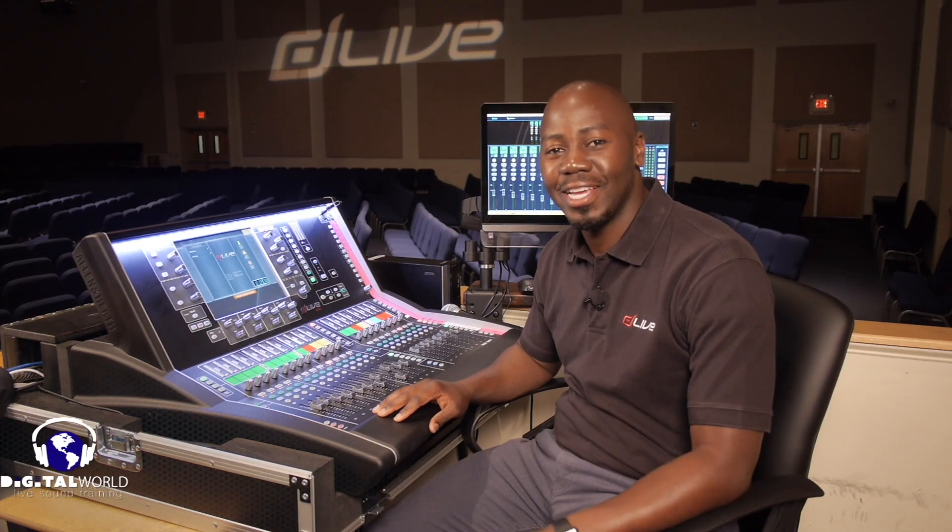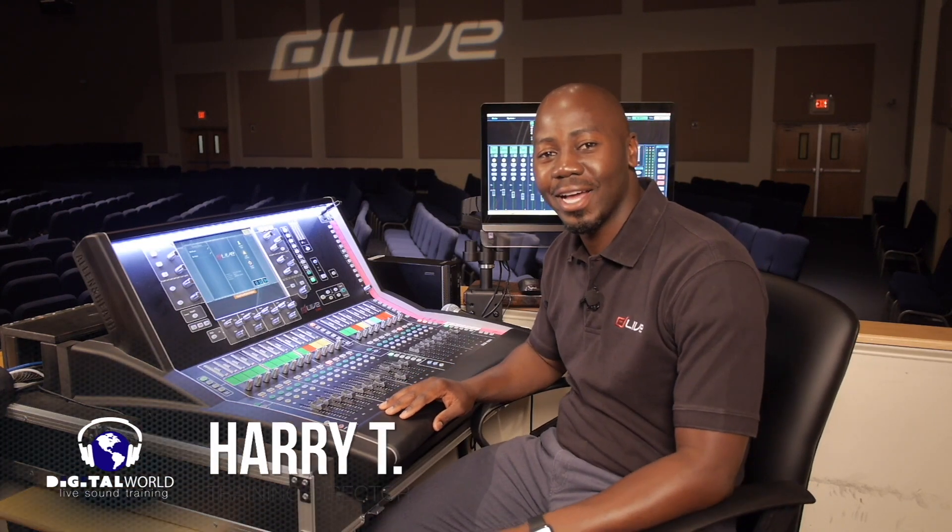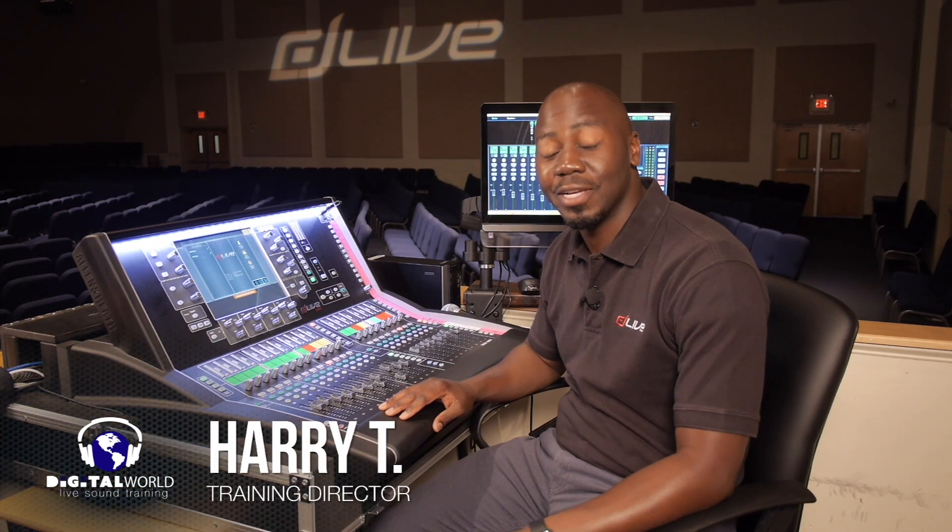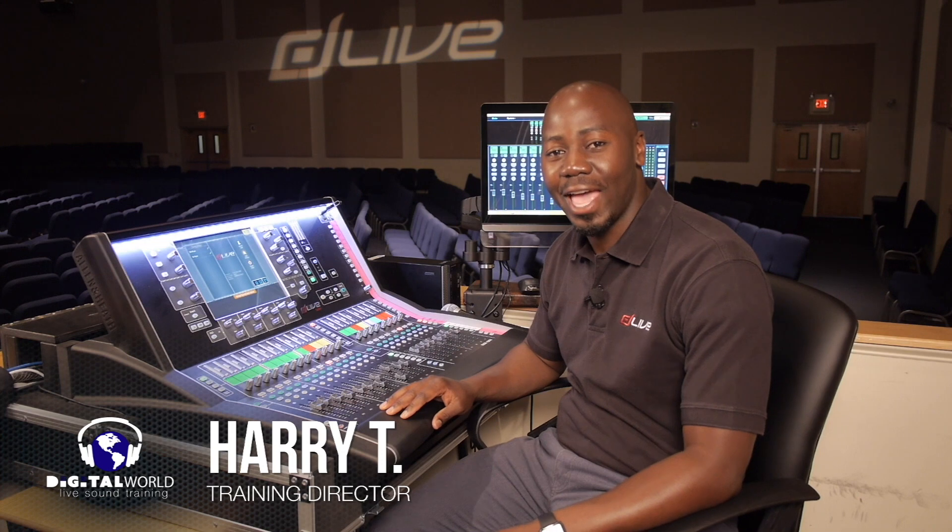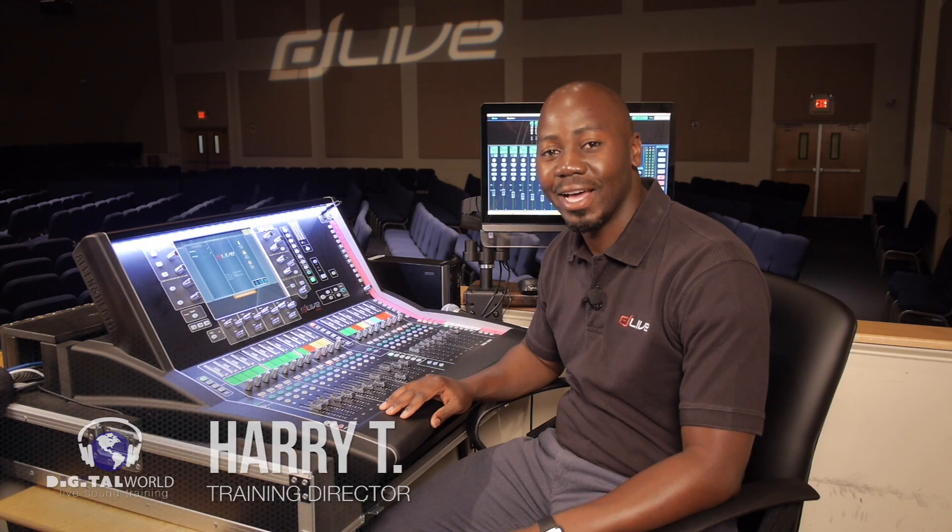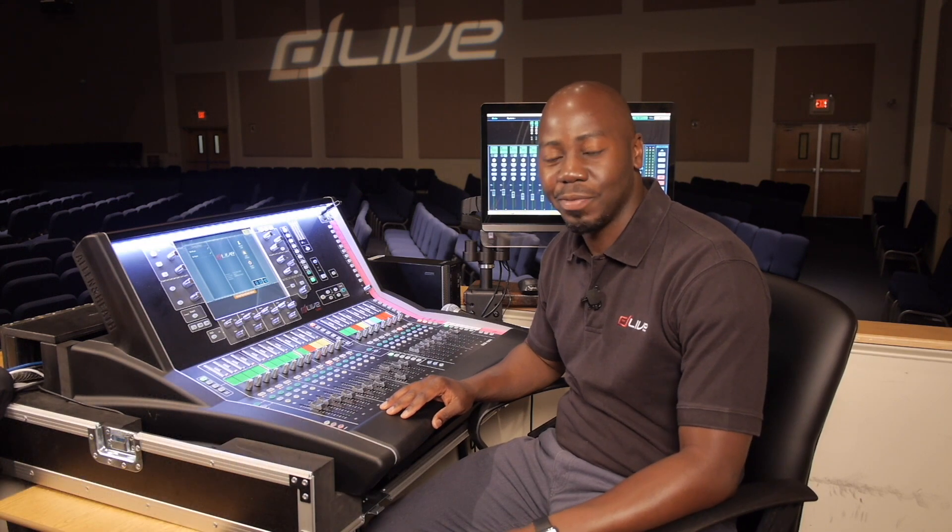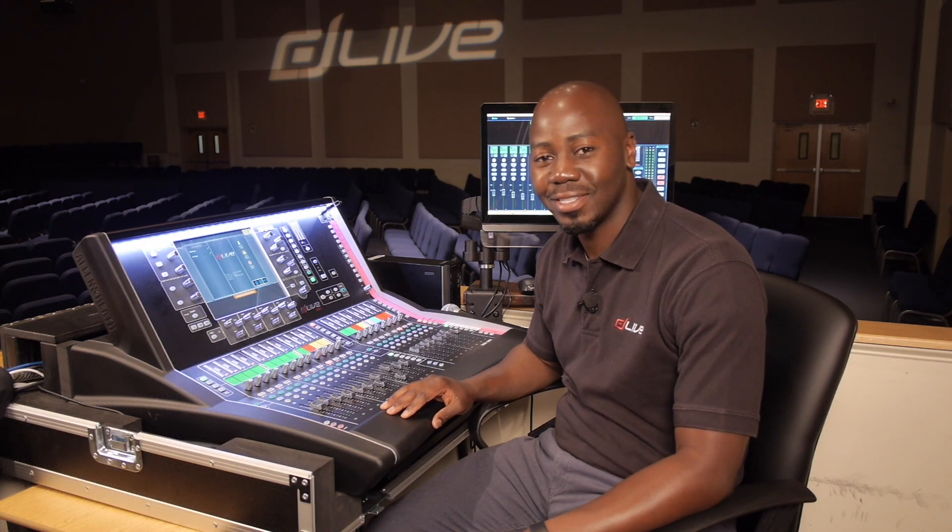Greetings everyone, Harry T here with Digital World Live, here to present tutorials and demonstrations on the Allen & Heath D-Live S-Class Series Mixing Consoles.